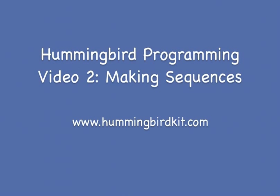Welcome to the second of a two-part series on how to program Hummingbird using the Create Lab Visual Programmer. This video will show you how to add sensors and make sequences.